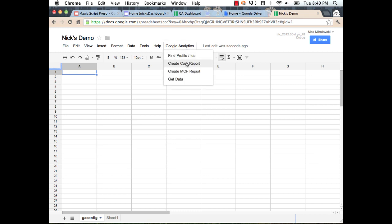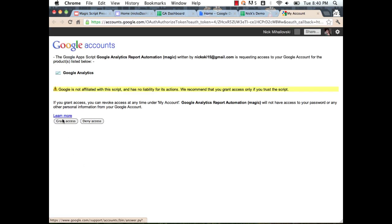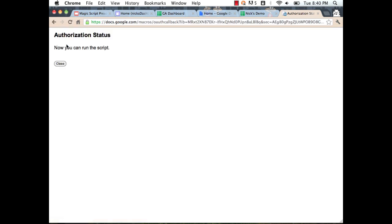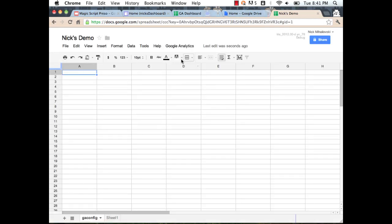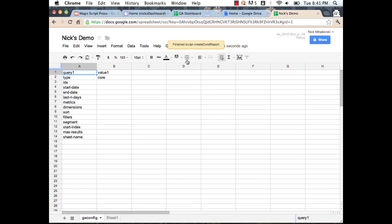Under the Google Analytics menu, we can create core reports or multi-channel funnel reports. For this demo, we'll look at a core report. We need to go ahead and authorize here — this allows the script to grant access to my data. I'll go ahead and grant access. You only have to actually grant access once. Once you've granted access, you can query the API over and over again without going through that flow, so when you automate this, nothing stops you from continuously getting the data.